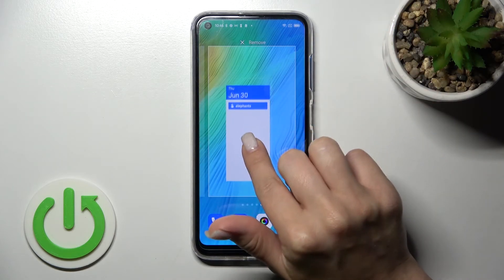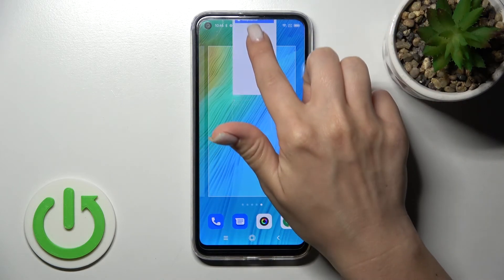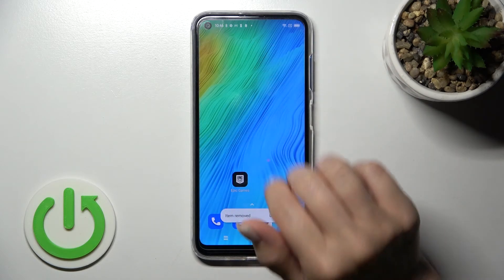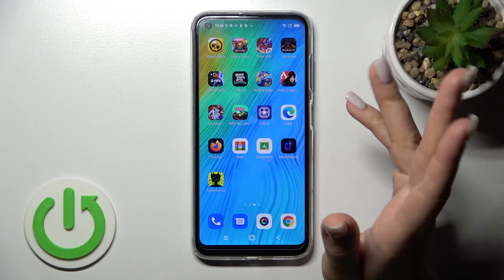And to remove a widget, just hold it and drag it to the remove icon. And that's it.